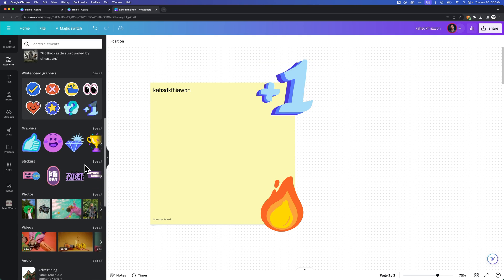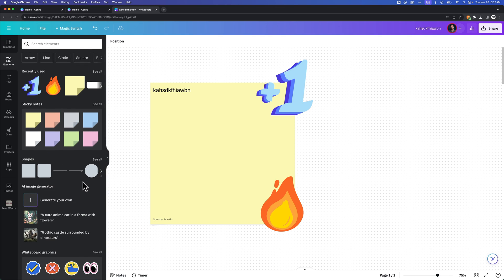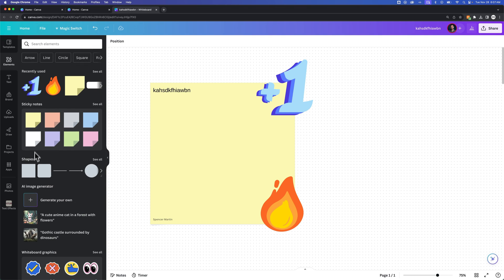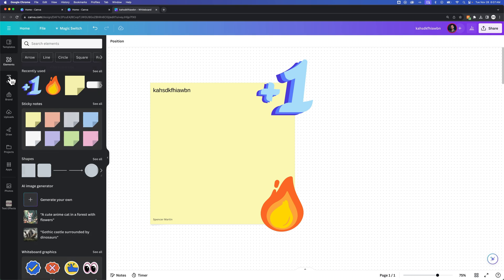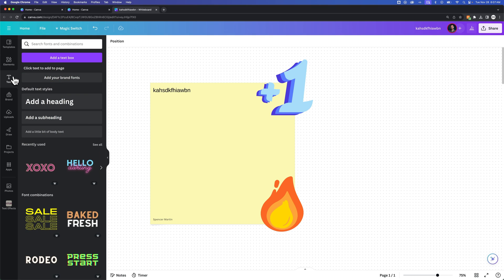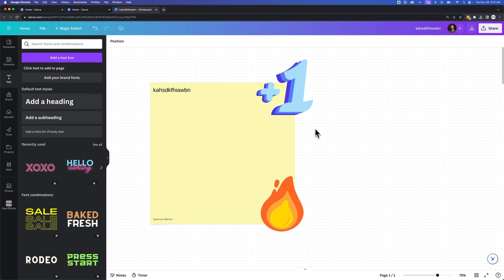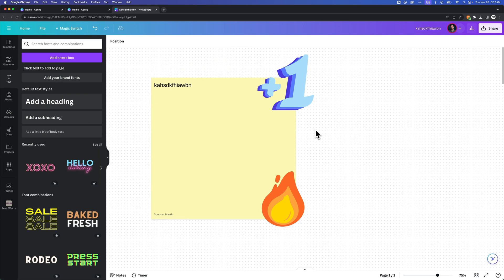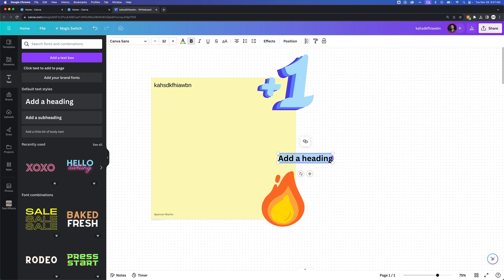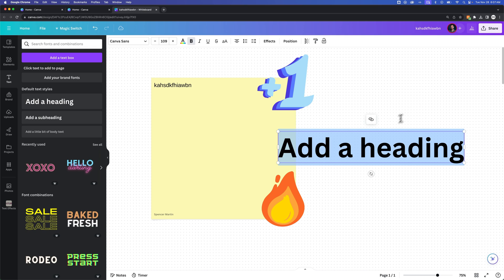And then of course you can use stickers, photos. You can throw video in here. You can design with this, with shapes and everything in the same way that you design in a normal Canva environment. So we can bring out headings and just add in text throughout here.